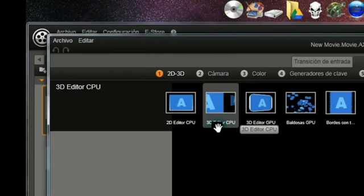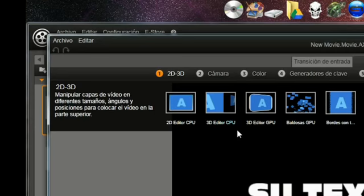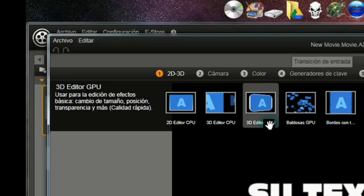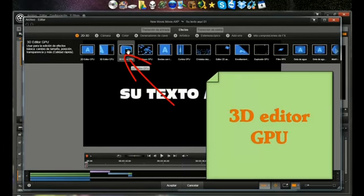Uno es el CPU con C de cáceres, y otro es el GPU con G de gato. En este caso cogemos este, el GPU con G de gato.